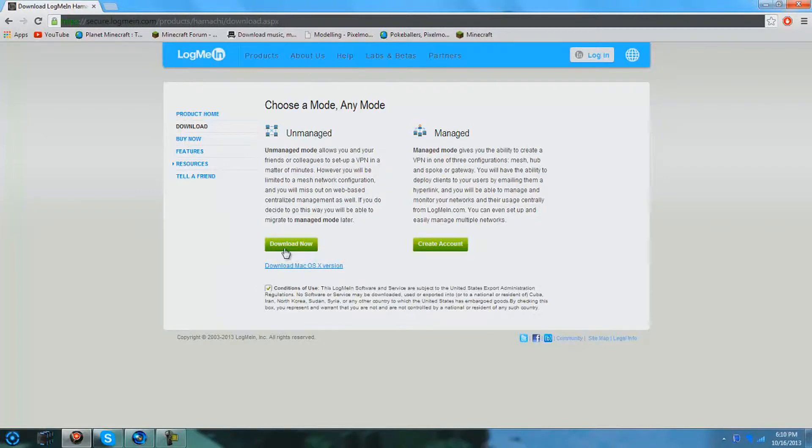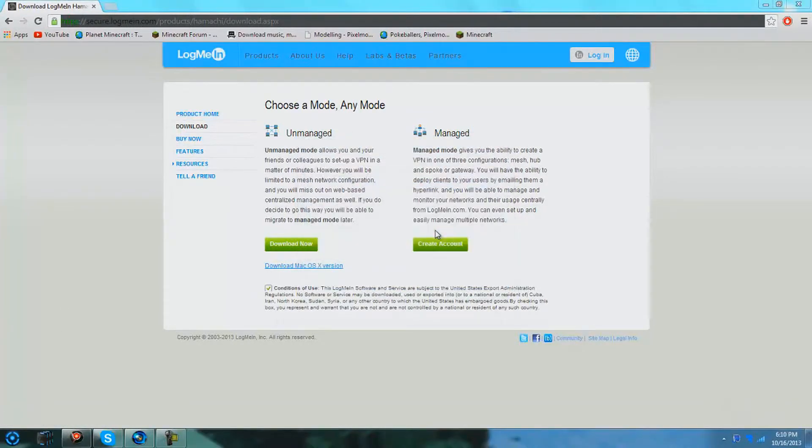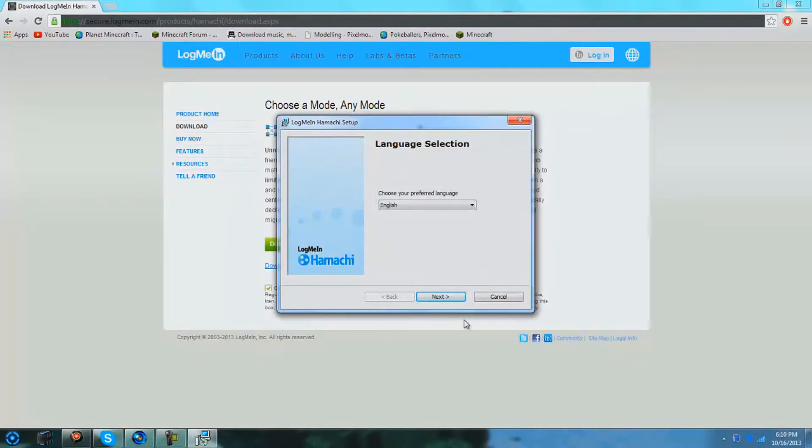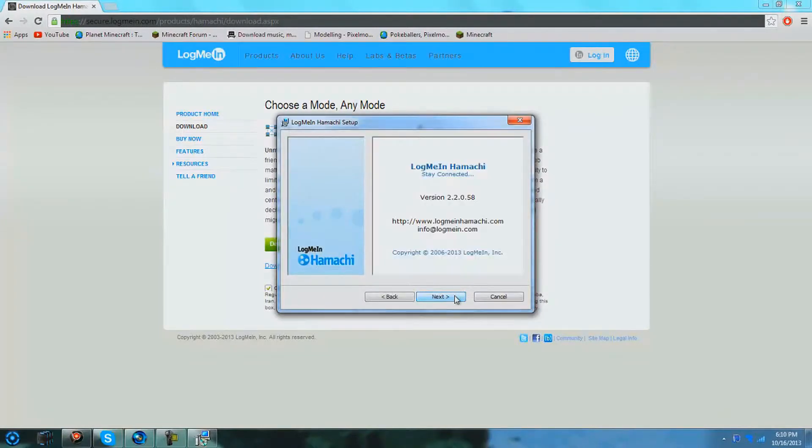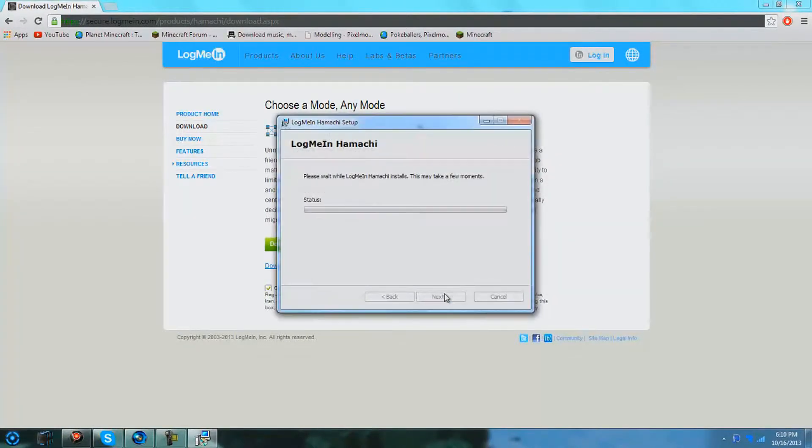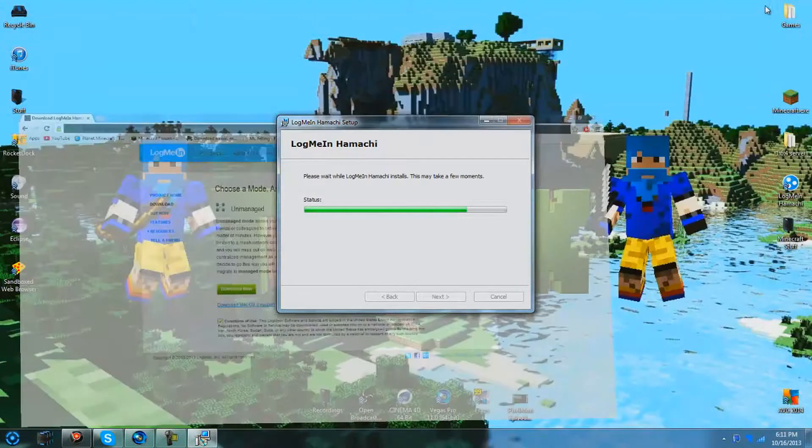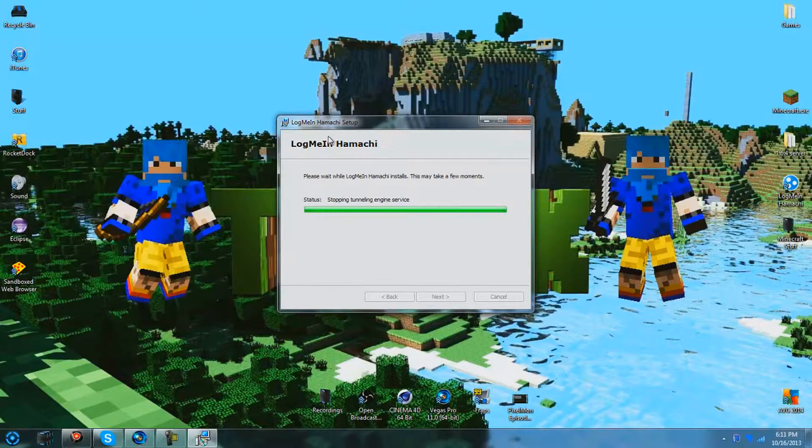You're just going to have to check this box which I already have checked and download it. I've already downloaded it a couple of times, I was trying to make this video but messed up. I'll just hit the reinstall, you'll hit the install button, I'll just let that go through.